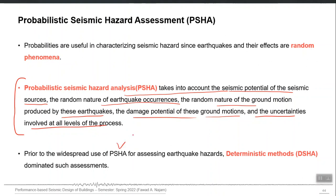Prior to the widespread use of PSHA, the deterministic method was used, in which we go for only a single earthquake scenario. In PSHA, we do not go for any specific scenario — any specific magnitude and distance. We consider all magnitudes, all distances, and all seismic sources, and then their relative rates of occurrence are accounted for. By integrating all of those things, we finally arrive at the hazard parameter at our site, which is supposed to be more realistic.